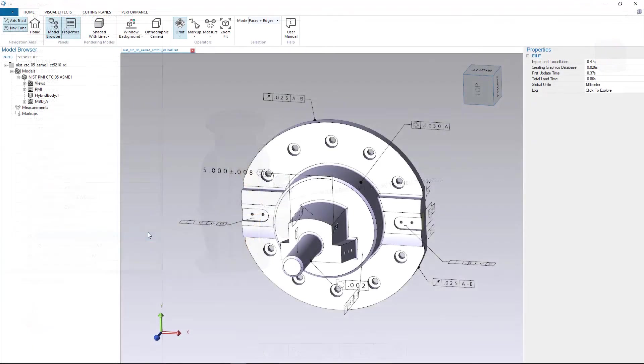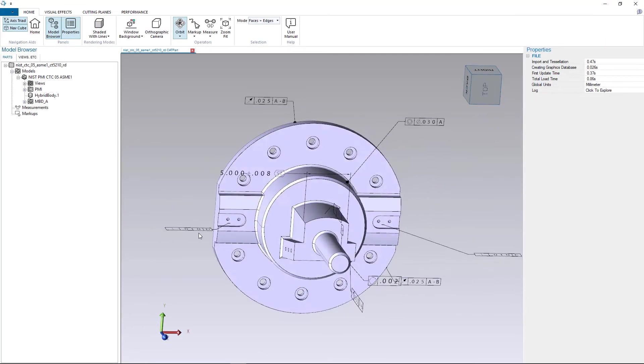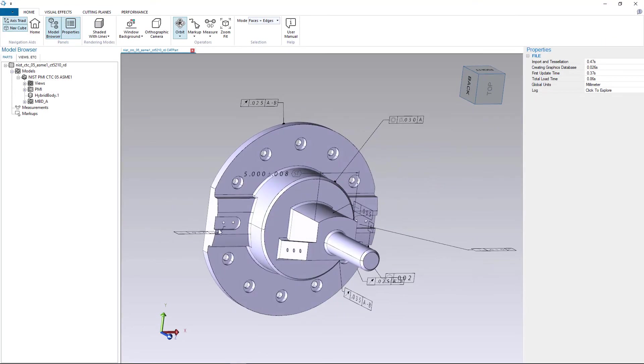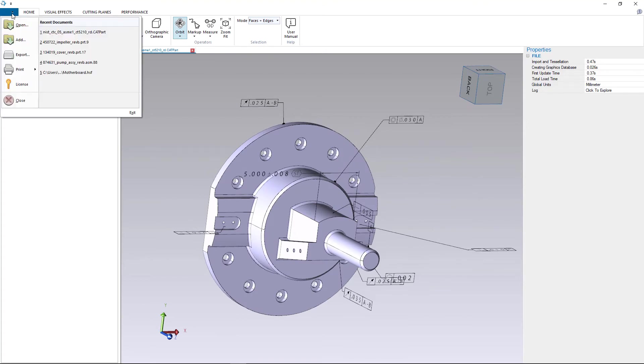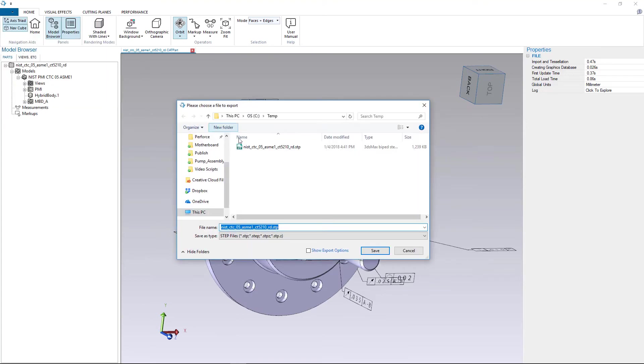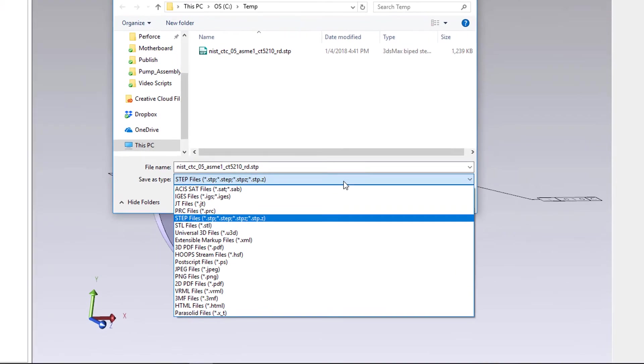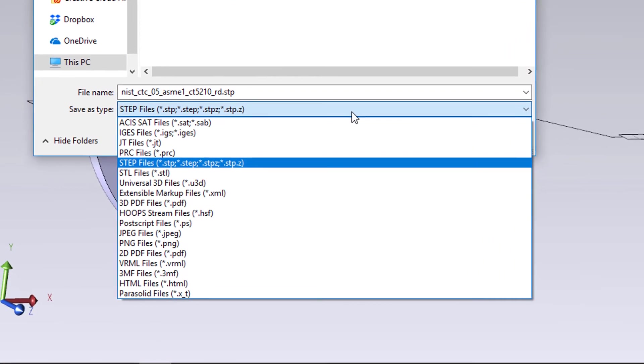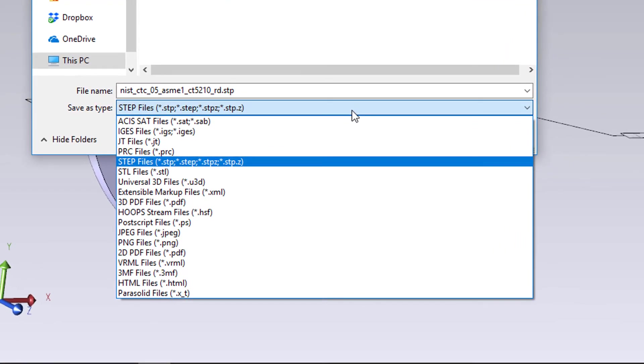Hoops Publish supports the rich export of engineering data to formats like JT and STEP AP242. These interoperable data formats allow users to preserve not just the solid geometry but also PMI attached to it.